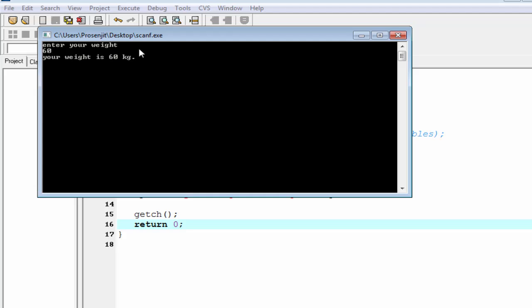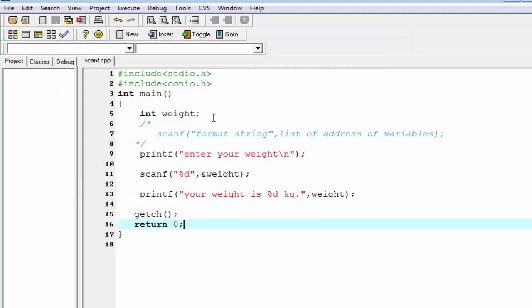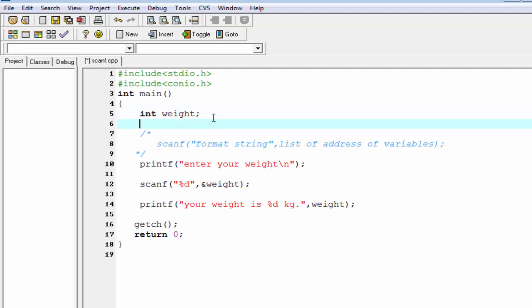You can receive more than one value using scanf function, so take another variable. Suppose float height.